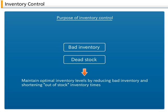Inventory Control. Purpose of Inventory Control: When products or materials are out of stock, sales and manufacturing suffer.